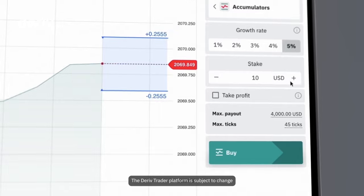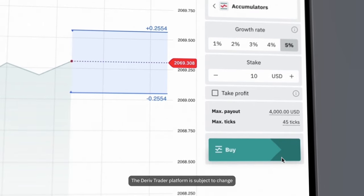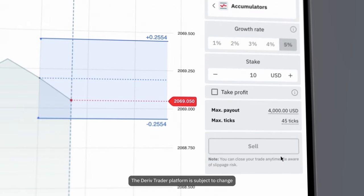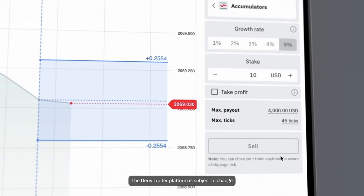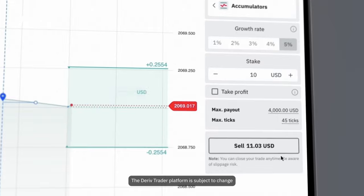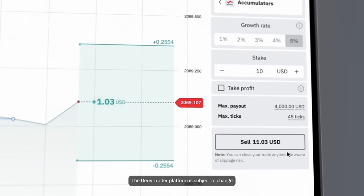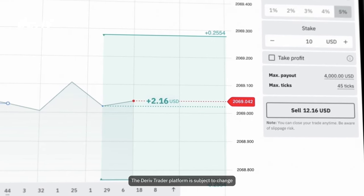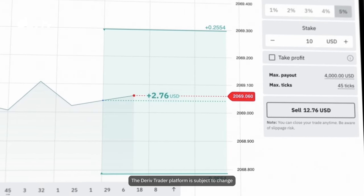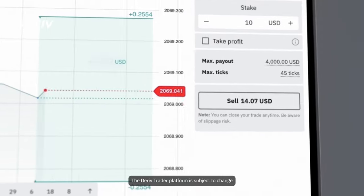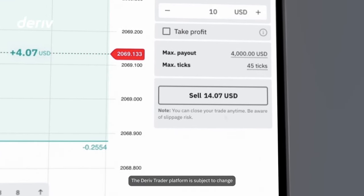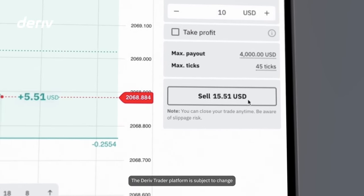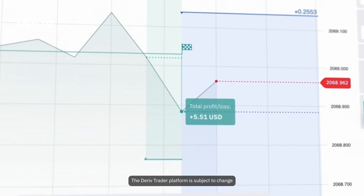Let's try 10 USD. Click buy to open your trade. If the market price stays within the barriers, your potential payout grows at 5% each time the price moves. The sell button shows your potential payout. Click this button to secure your profits before the price touches or breaches either barrier.